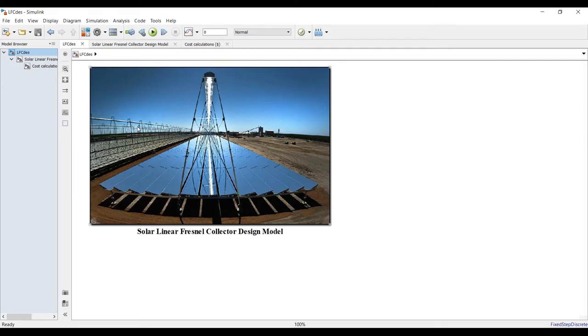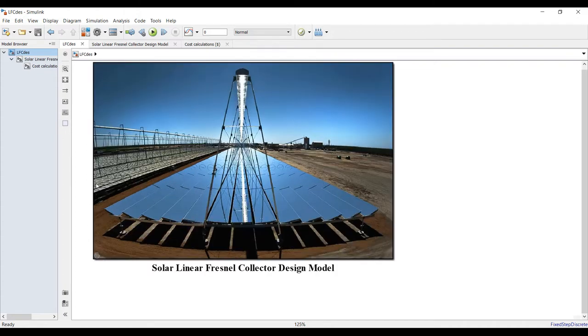It's a fixed structure, sometimes such mirrors can be utilized to move in order to track the sun, sometimes it should be fixed.